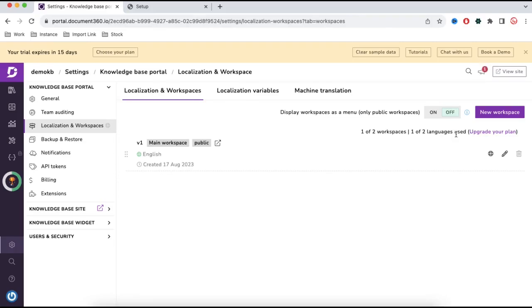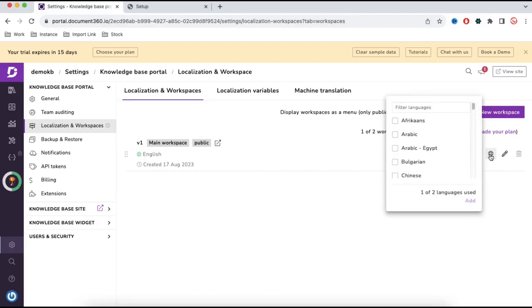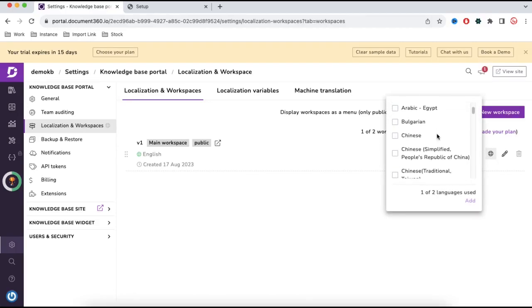For trial purposes you can only add two languages. I'll click the Add New Language option and you can see a pop-up opens where I can select any second language.